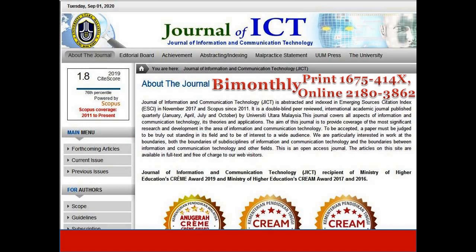Journal of Information and Communication Technology, JICT, is our next discussion, which publishes research articles free of cost. It is a refereed journal published by the College of Arts and Sciences, University Utara Malaysia. This journal covers all areas of information and communication technology, its theories and applications. JICT is abstracted and indexed in Emerging Sources Citation Index and Scopus.